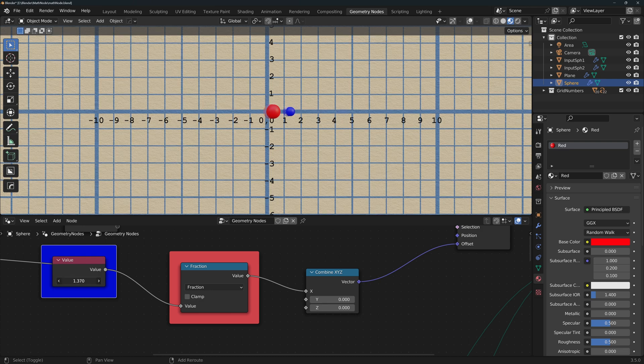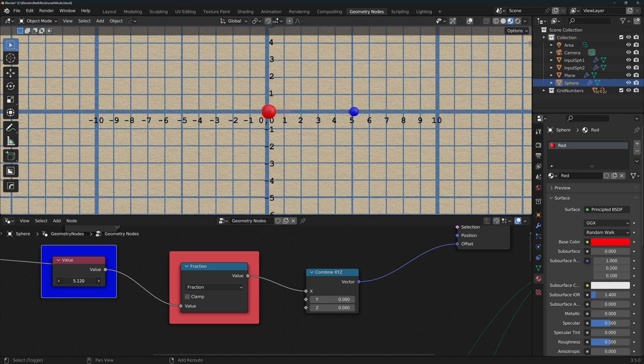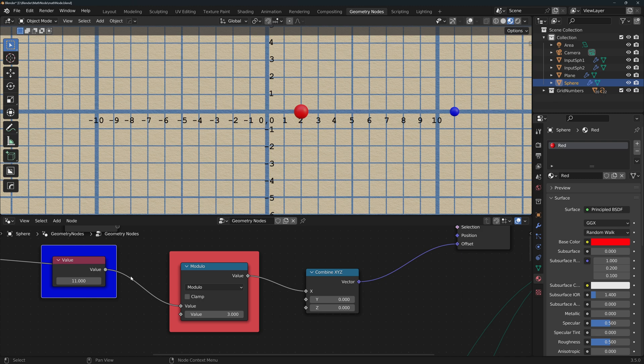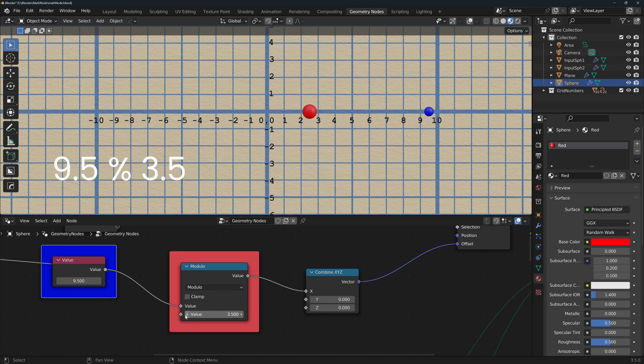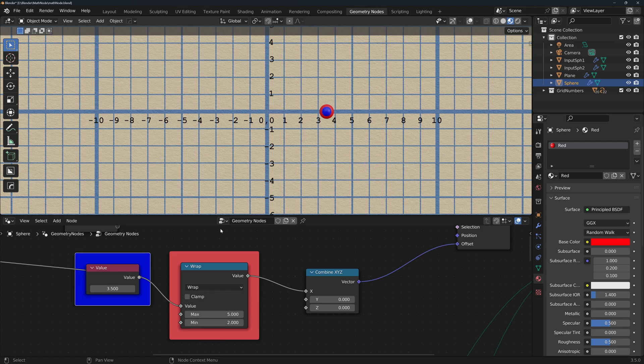Truncate removes the decimals of the number leaving only the integer parts. Fraction does the opposite, leaving only the decimals. Modulo returns the remainder of the division. For example, 11 divided by 3 can also be written as 3 and 2 thirds. This is the modulo. You can also input fractional numbers. For example, 9.5 modulo 3.5 could be something like 2 and 2.5 over 3.5, so the modulo would be 2.5.